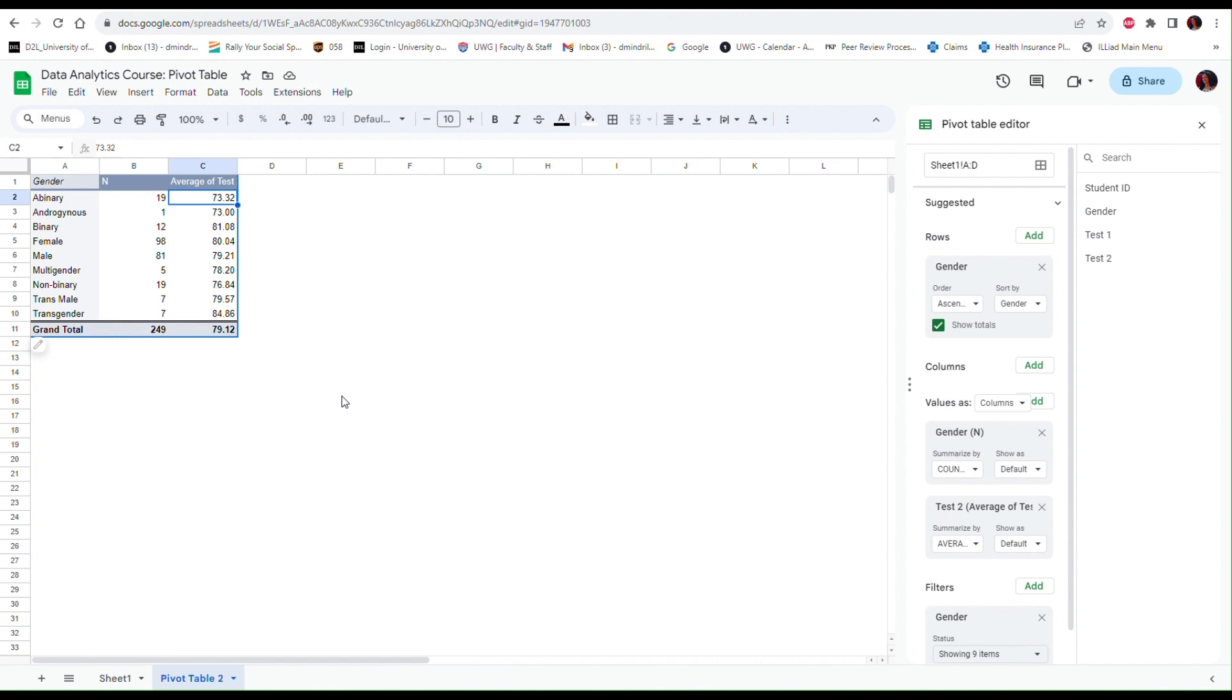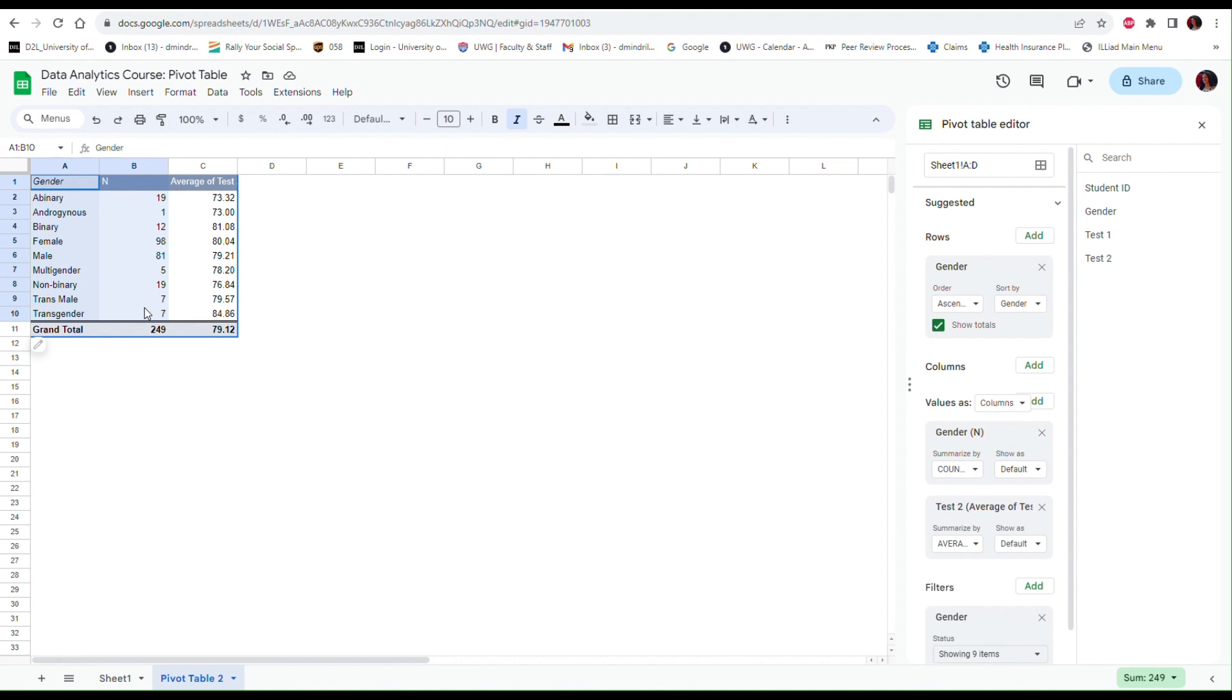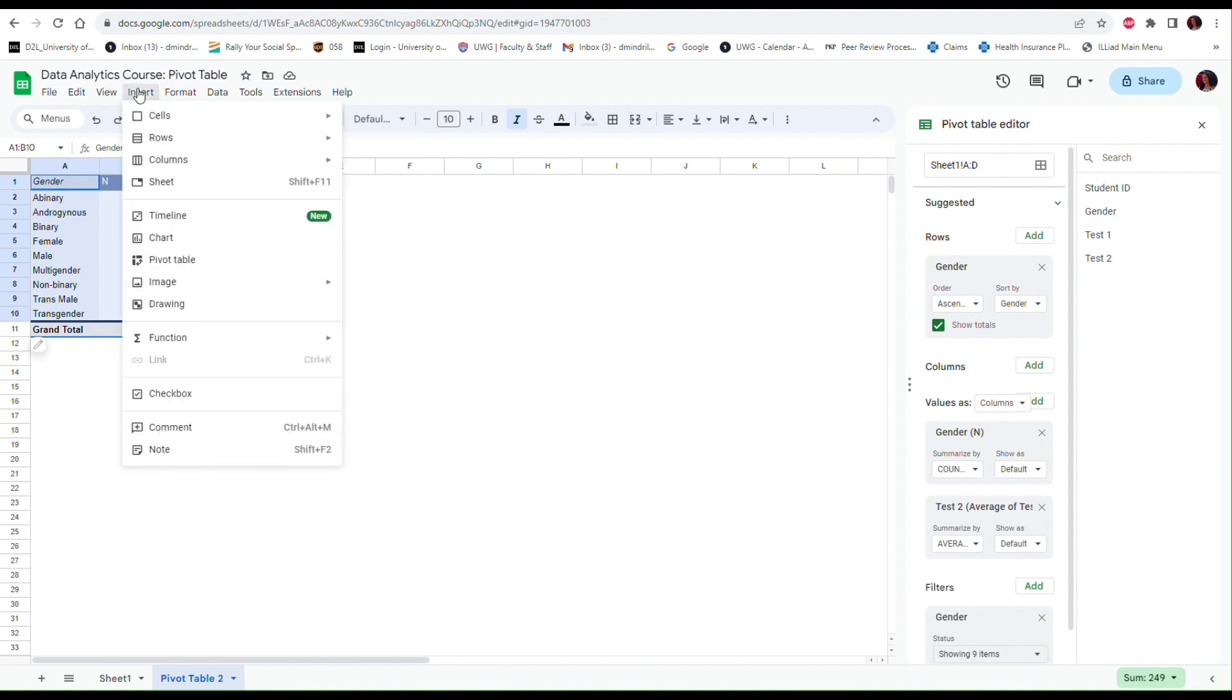One other thing that you can do once you have your table is to create a chart. Let's say I want to create a chart that shows the gender distribution of my sample. So I am going to select the information that I want to include, so the number included in each subcategory except for the total of course. And I'm going to Insert and then Chart.